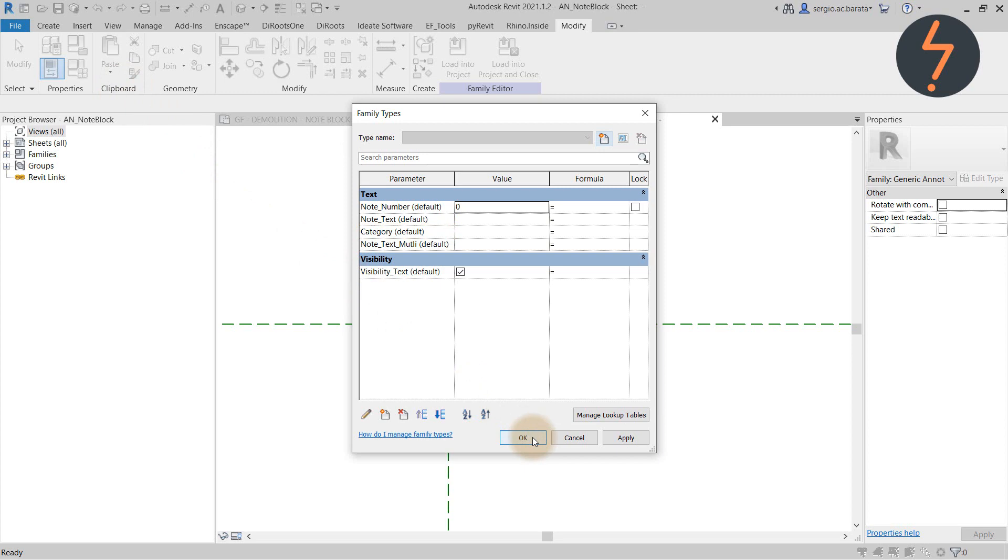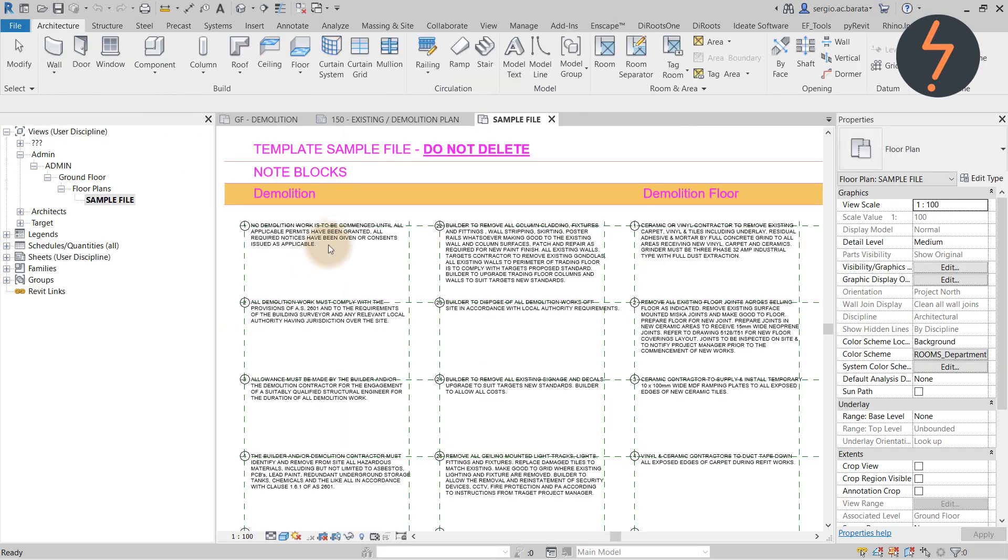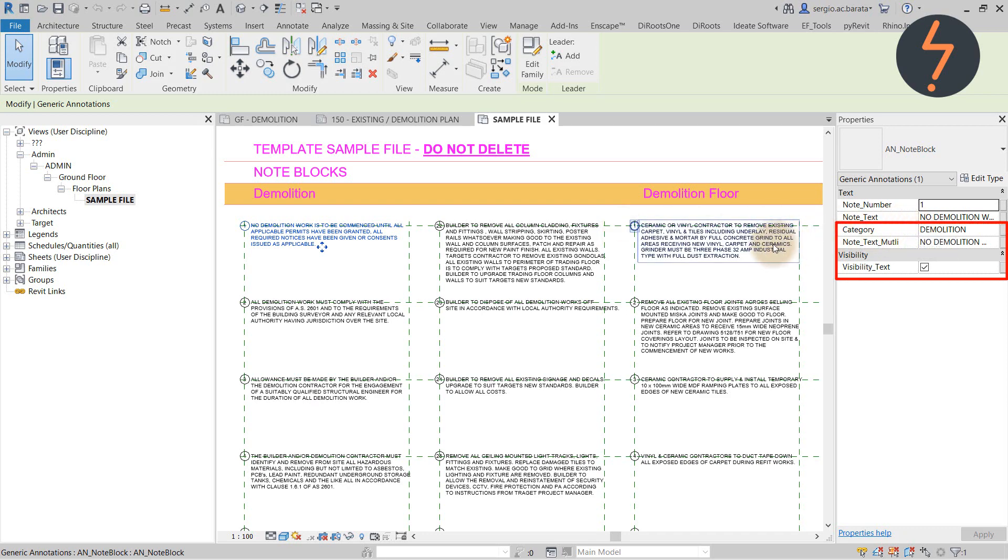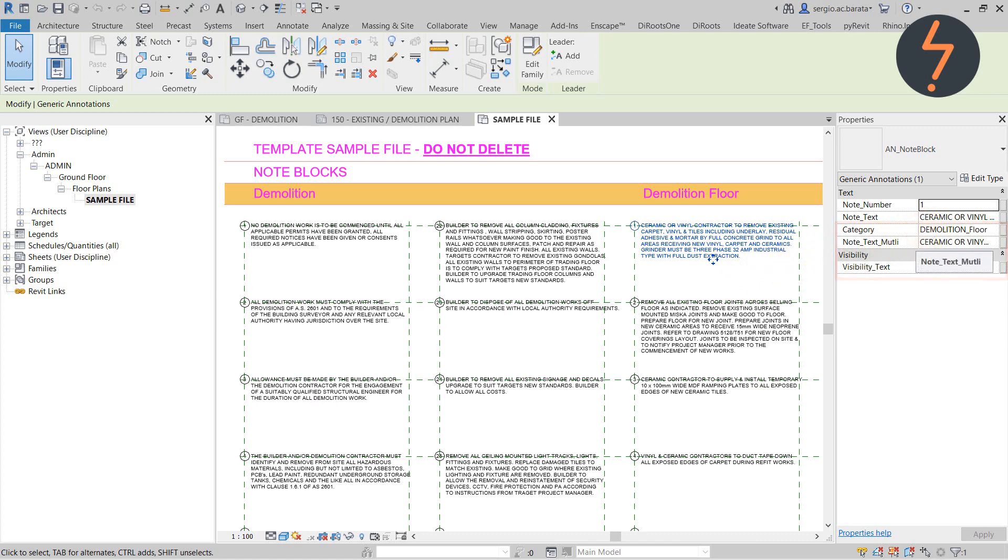For example, I can create a callout view with a separate schedule. Or I can create other demolition plans, such as ceiling and floor finish demolition plans with their own note blocks.